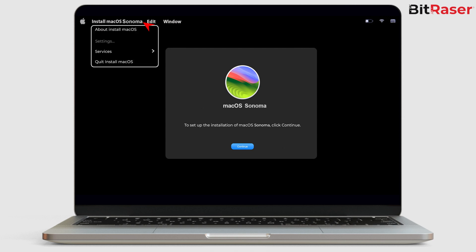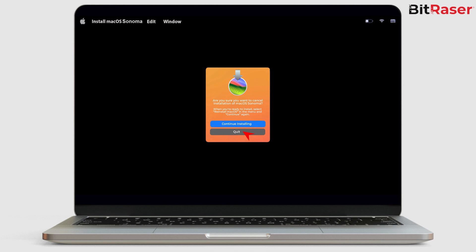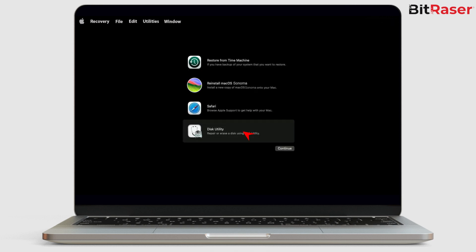On the top-left drop-down menu, click on Install macOS Sonoma and select Quit Install macOS. Click Quit on the confirmation screen. Then go to the Utilities drop-down menu and click on Terminal to open this window. Enter the command /Volumes/BitRaser/Run.